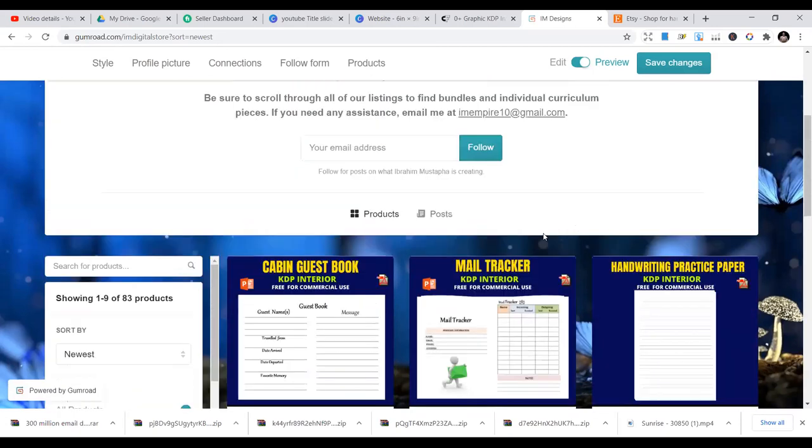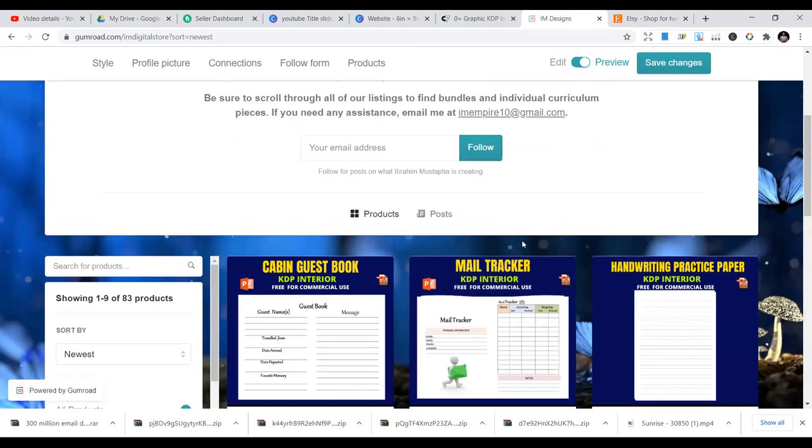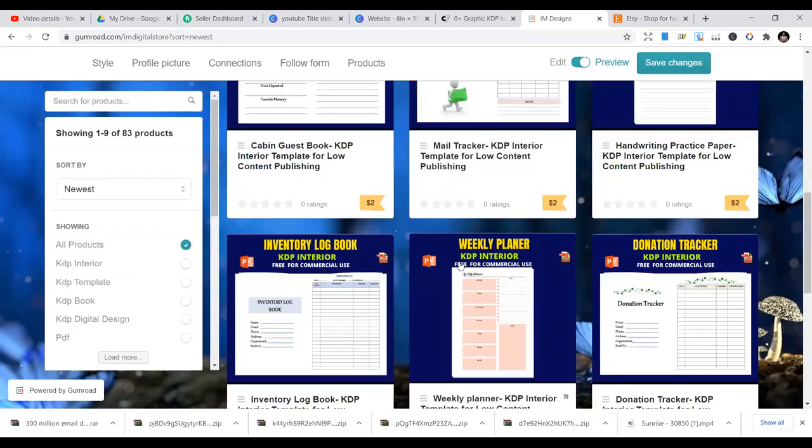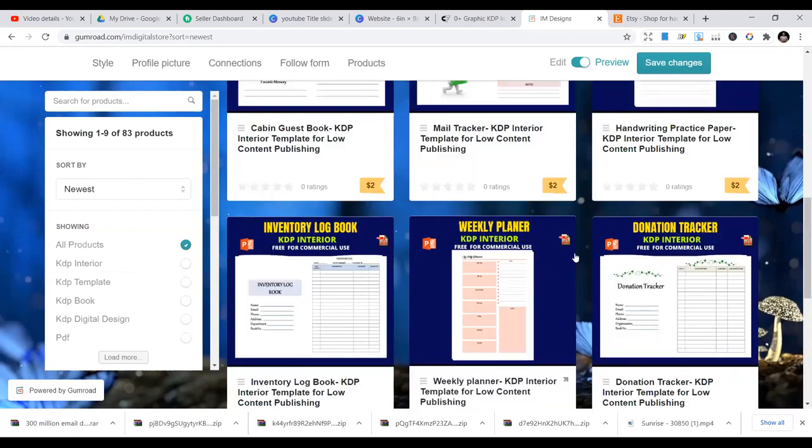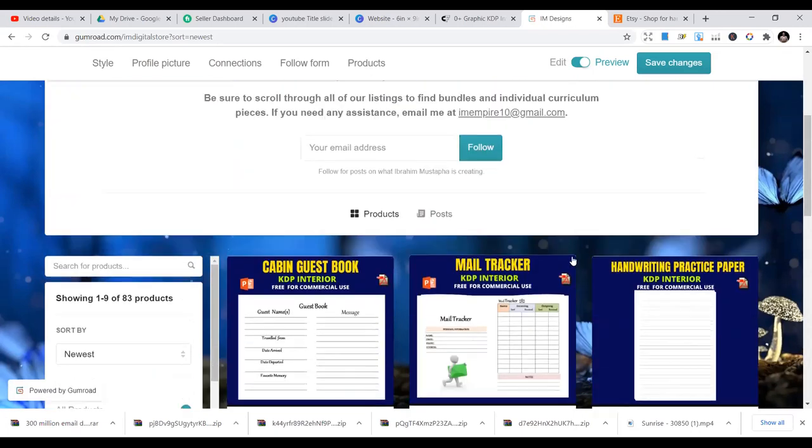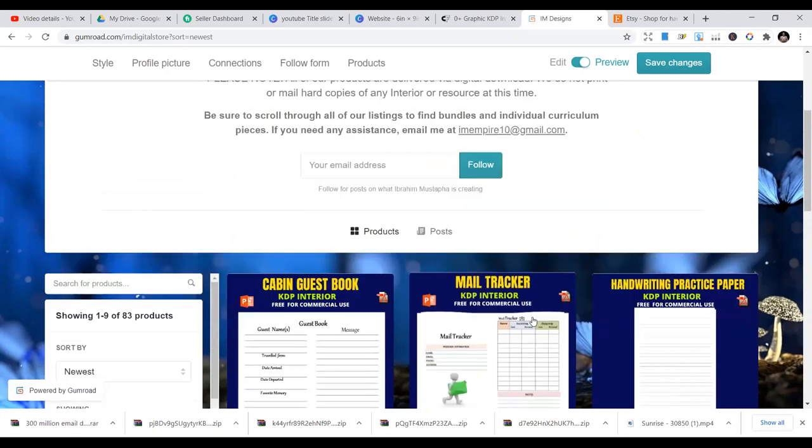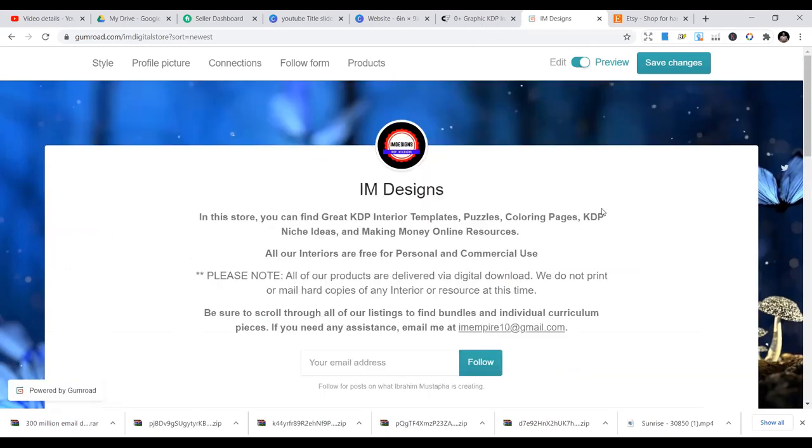If you have this, you can start uploading your interiors. I upload interiors almost every day to my Gumroad store and I transfer that to other stores as well. I publish this on KDP and I also publish them on Gumroad and places like Creative Fabrica. If you have a PayPal account, you can accept your payment from Gumroad as easy as it is.